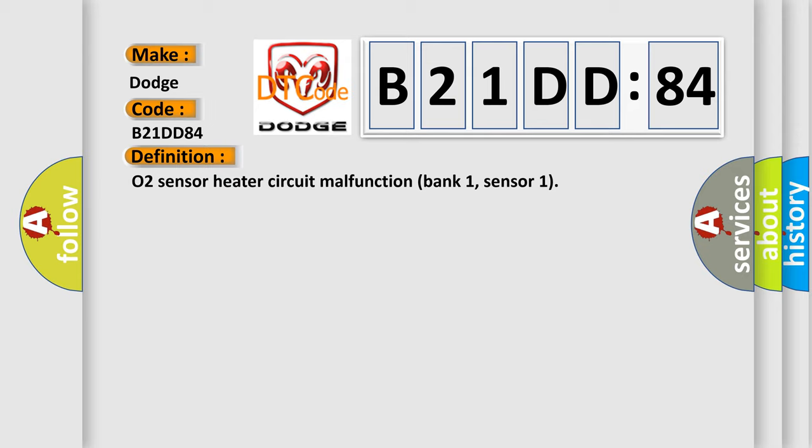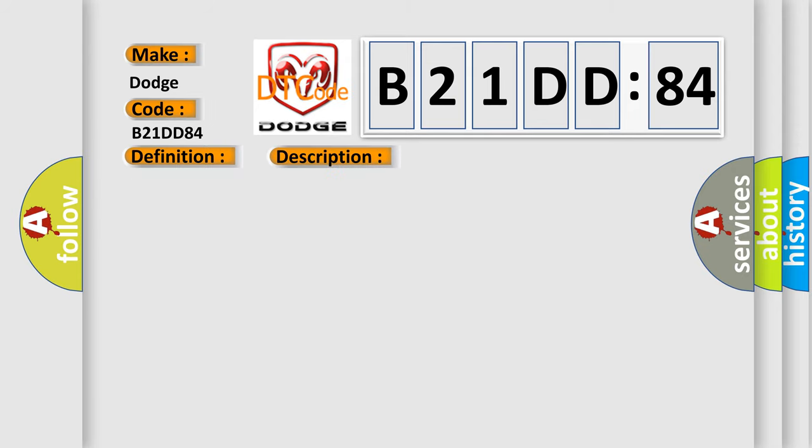And now this is a short description of this DTC code: Front sensor heater LH bank, short open circuit.